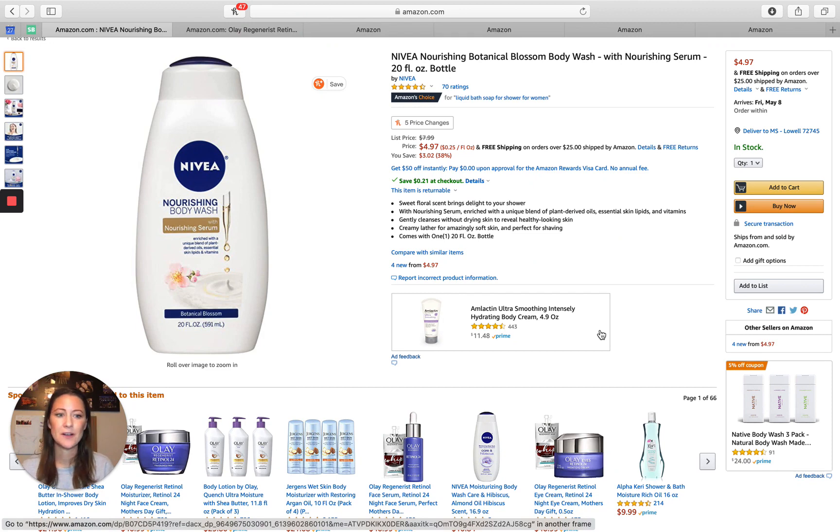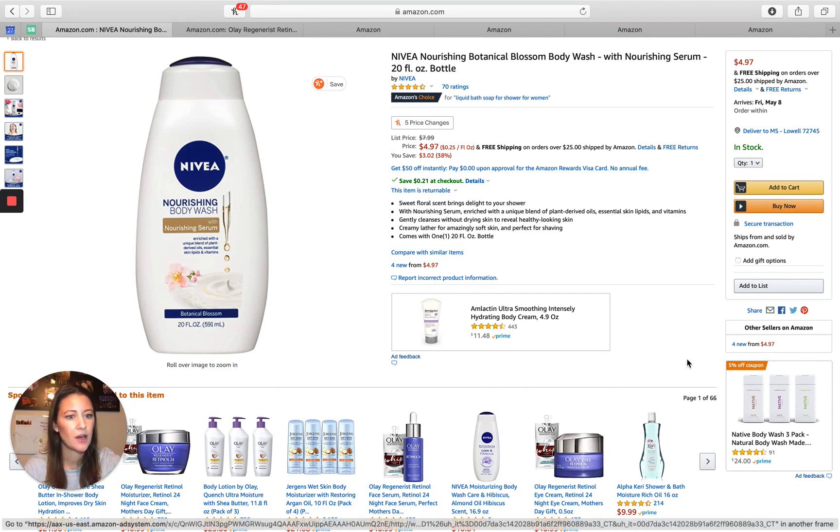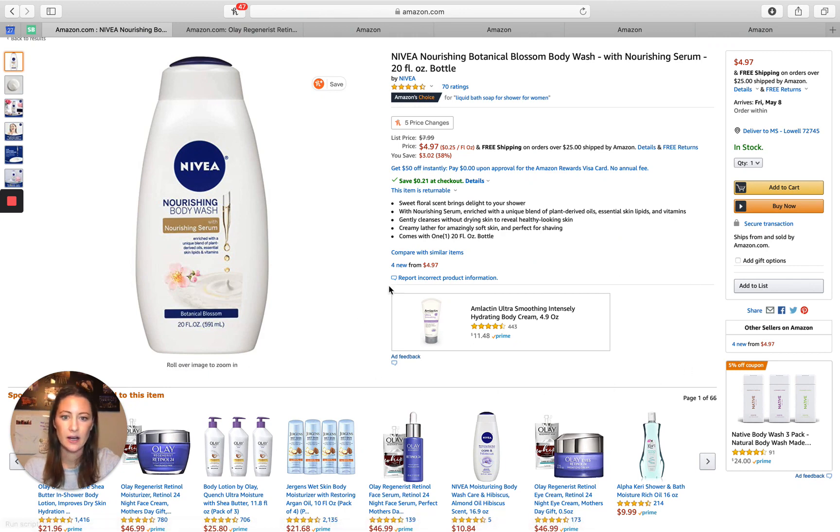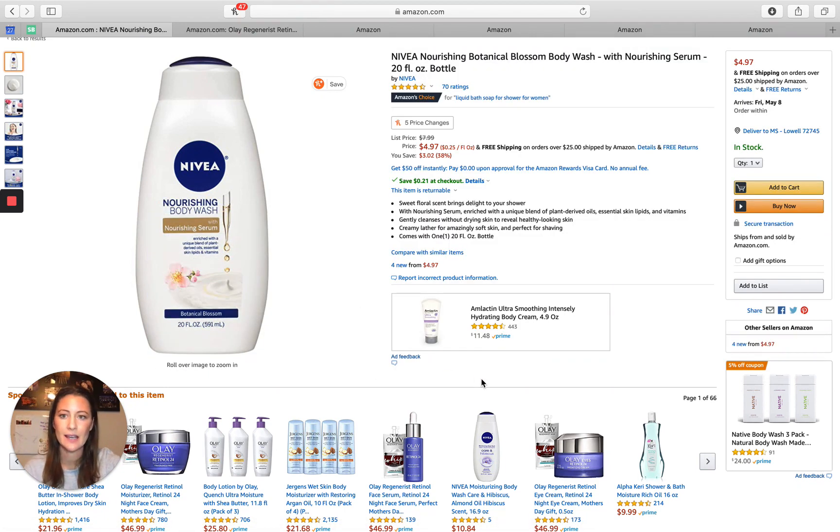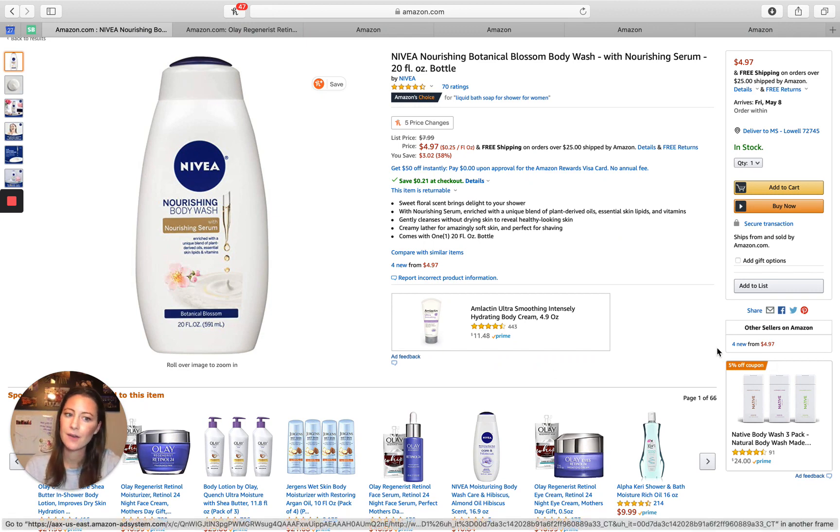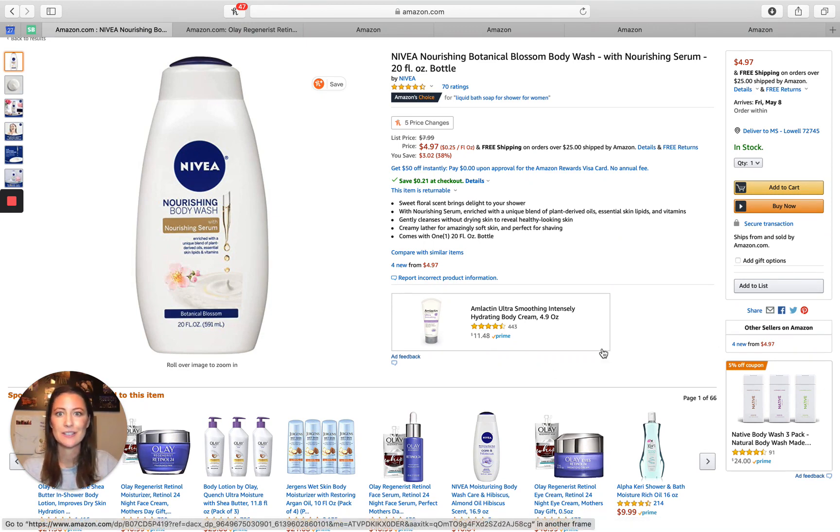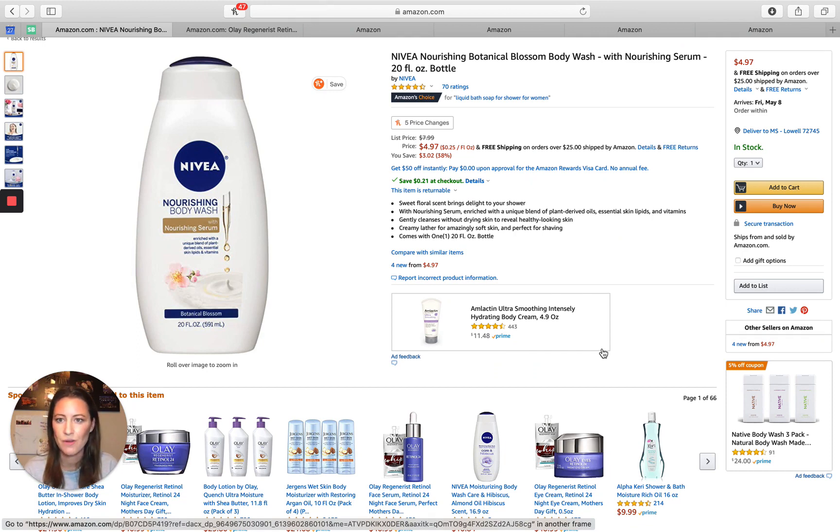To begin, sponsored display is the ad type that typically shows up underneath the buy box. It can populate here but I believe DSP is going to begin getting preferential placement here. Now I don't think they're going to get rid of this placement and I think sponsored display is still going to be able to win there because they have so much data and they've cleaned up the ad type so much.